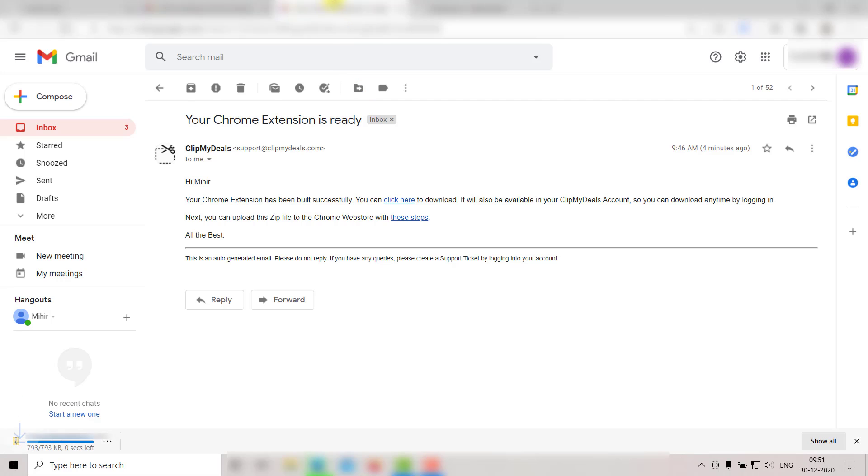After that, you can either directly provide the download link for this file to your users, or you can upload it to the browser's web store in order to create a link that you can share with your users.